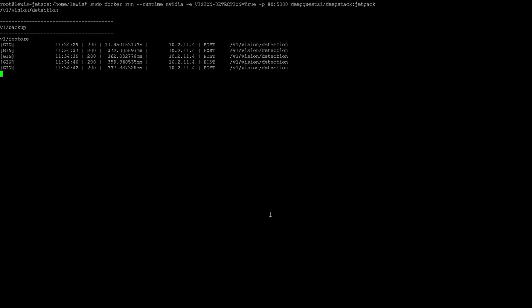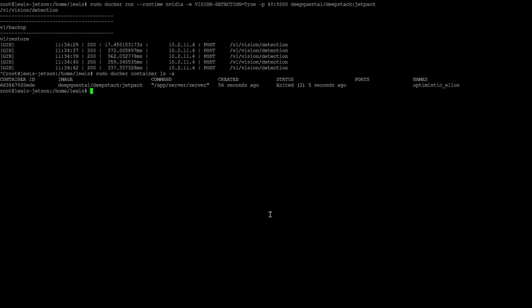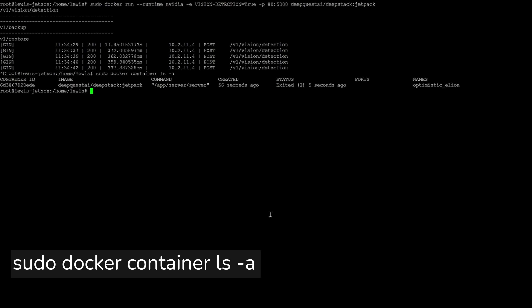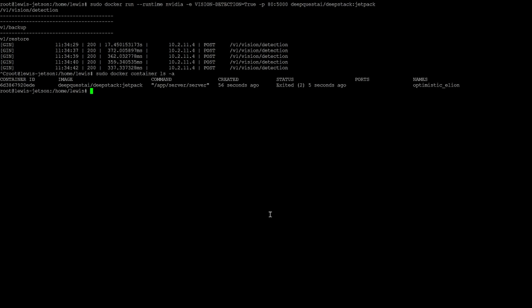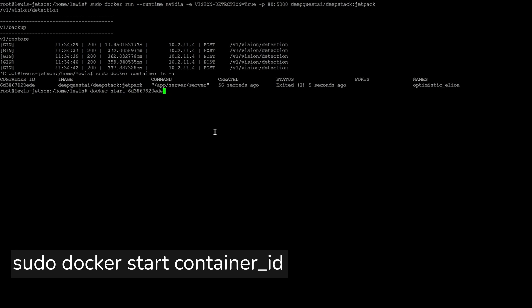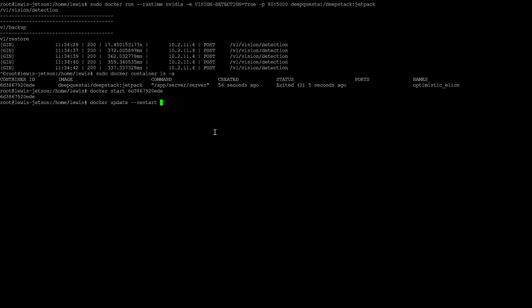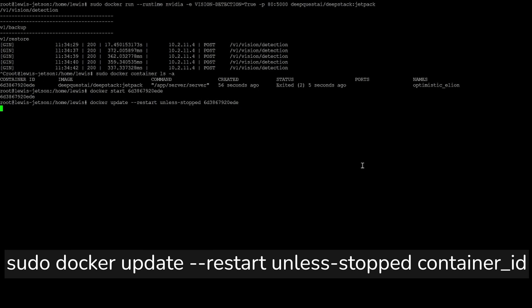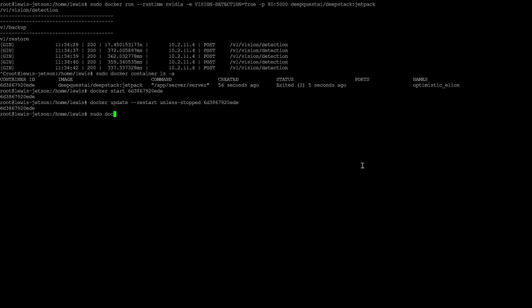From there we're pretty much done except we need to do a little bit of cleanup on the Docker container. Head back to your terminal and hit Control+C - this will stop the container since we are running in interactive mode. Next type 'docker container ls -a' which will produce a list of all your containers. Find the line with the DeepStack image and copy the container name or container ID. Then start the container again using the 'sudo docker start' command with your container ID or name. Finally, issue the following docker update command to set the container to start automatically on boot, then use 'docker container ls' to confirm your container is up and running.